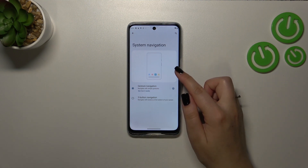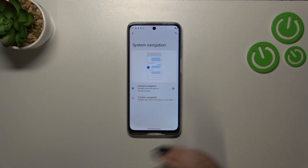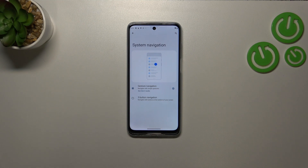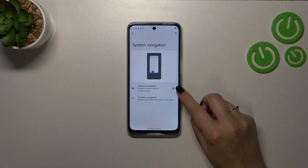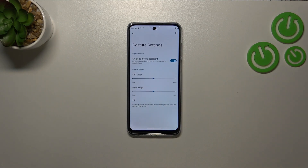Here we've got an animation showing how the gestures work, but no worries — I'll explain everything later on. But first of all, I'd like to enter the settings connected with the gestures.